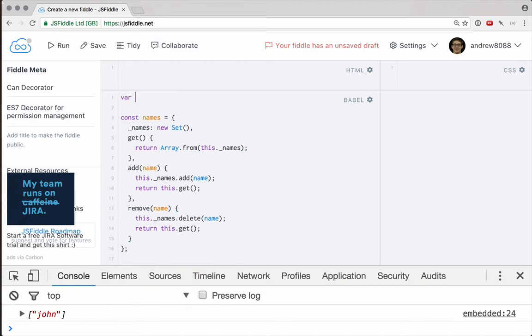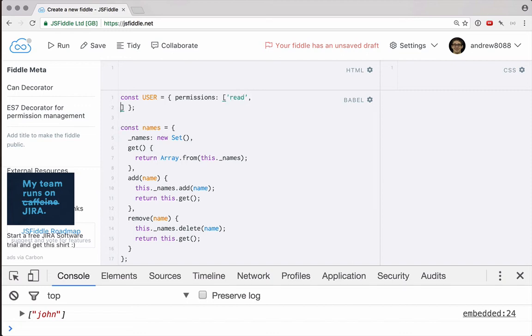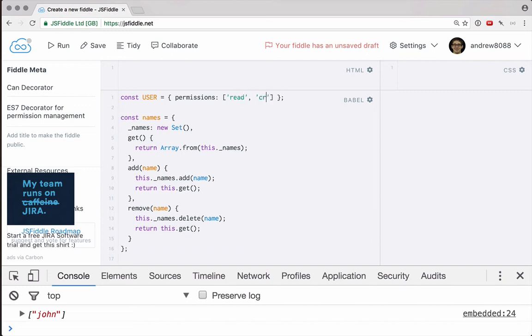Let's start by creating a user here. Of course, depending on how your user authentication system works, you may have like a request.user object or something like that. In our case, we just got a constant called user, and this user has an array of permissions. This user is allowed to read, and they are allowed to create, but they cannot delete, they can't call our remove function.